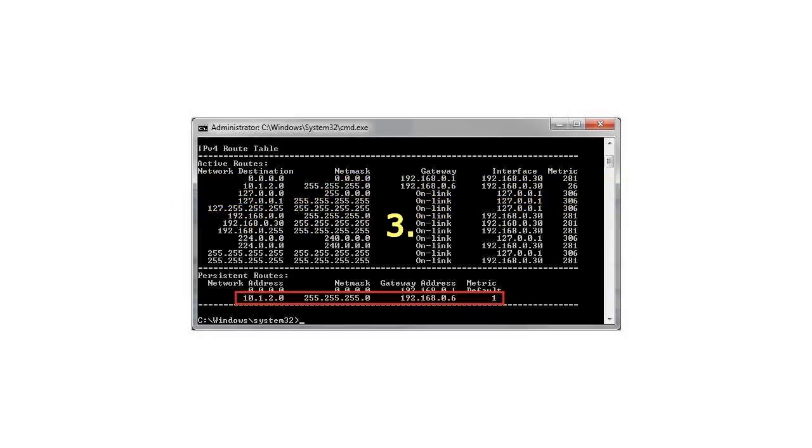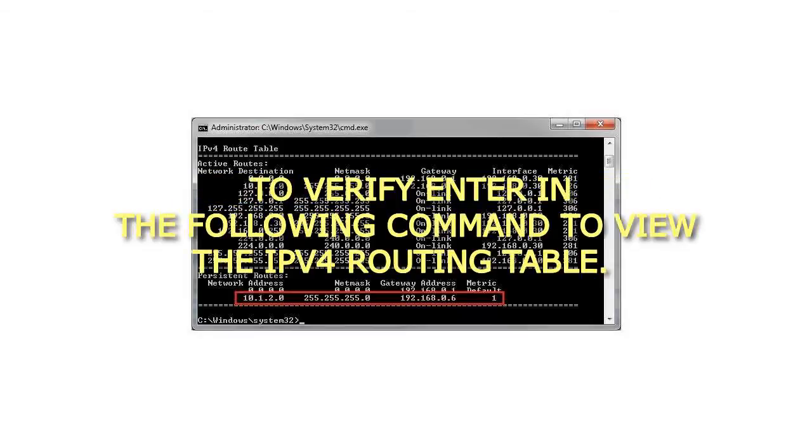Step 3: To verify, enter the following command to view the IPv4 routing table.